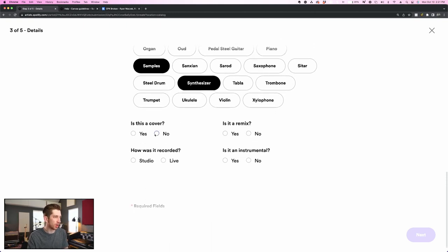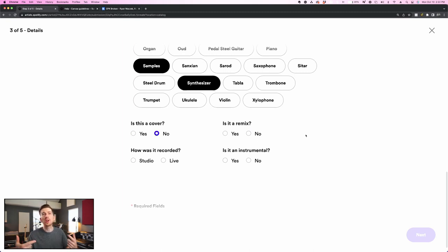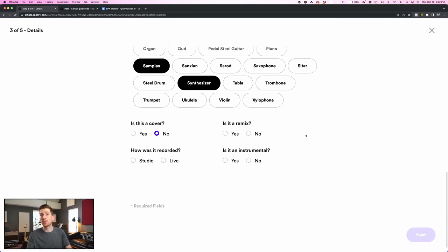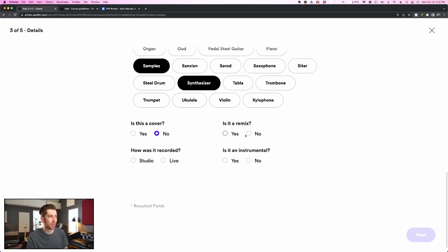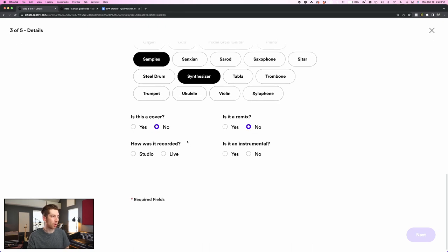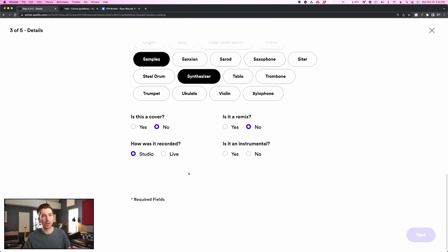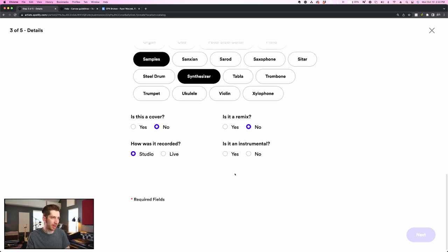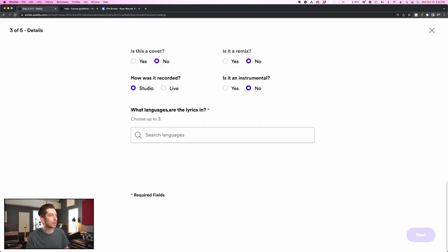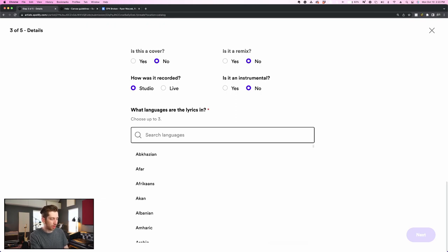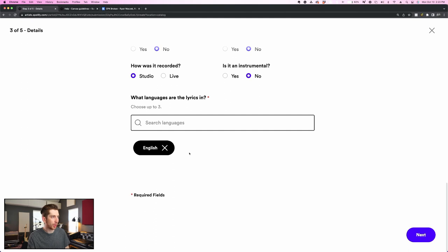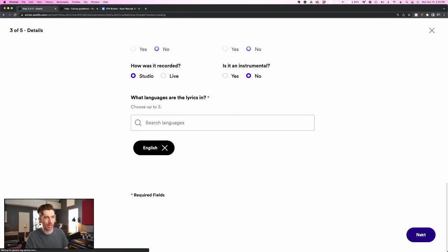All right, scrolling down some more, a couple of questions. Is this a cover? No, this is an original song. Next, is it a remix? Even though it might sonically sound similar to a remix with the drums and the synths and the EDM elements, when I distributed this song, I did not specify this as a remix. It's just a normal release, so here I'm going to select, no, this is not a remix. How is it recorded? This is a studio version. This is not a live recording. For example, this is not a recording done at a concert or even a studio live session or anything like that. And then lastly, is this an instrumental? No, it is not. Now scrolling down what languages are the lyrics in? The only language for this song is English, and that's the only tag I will add here. All right, step three, adding all the details is now finished. I'm going to click next.